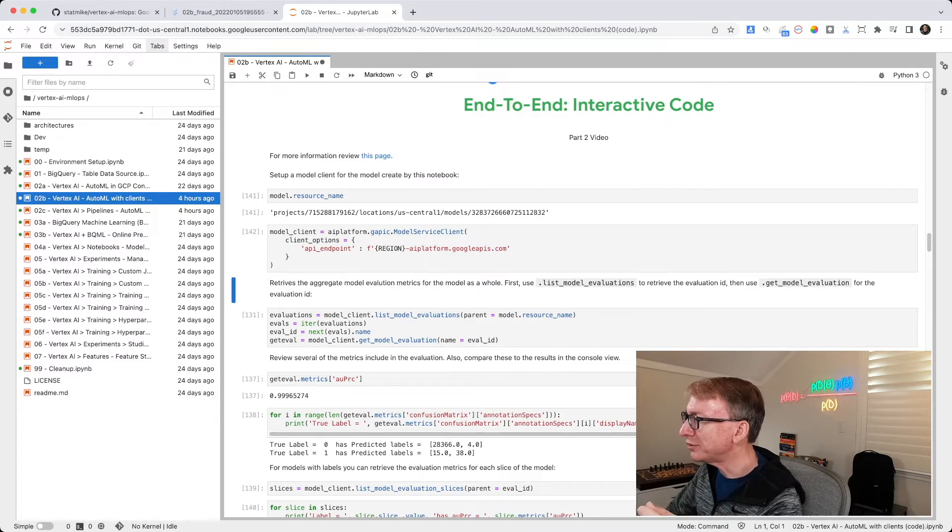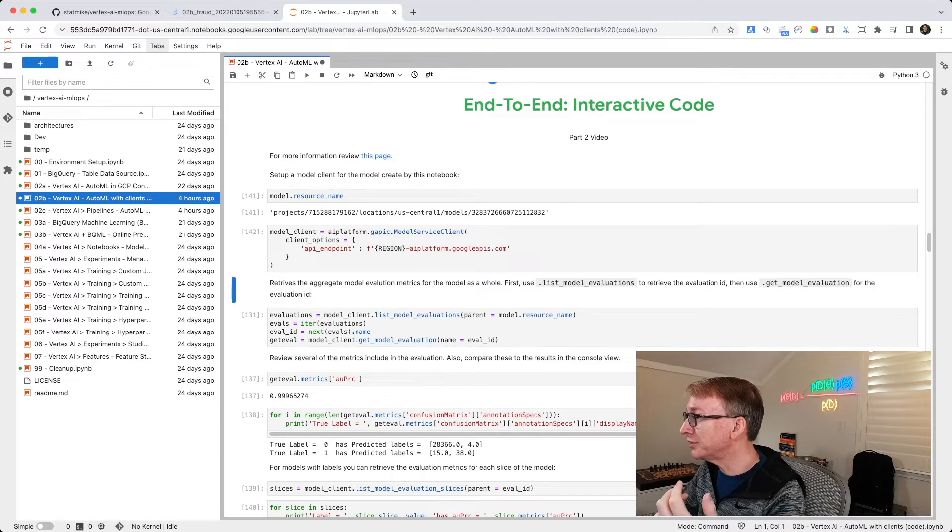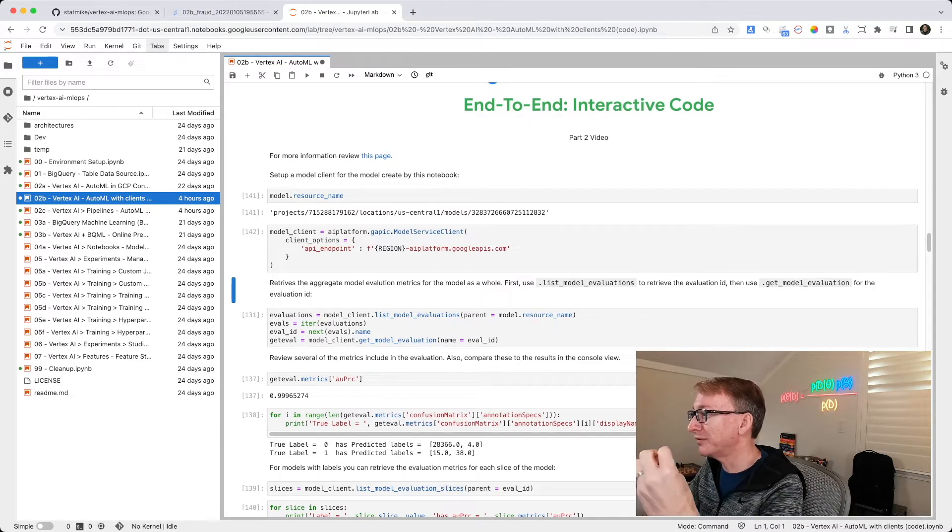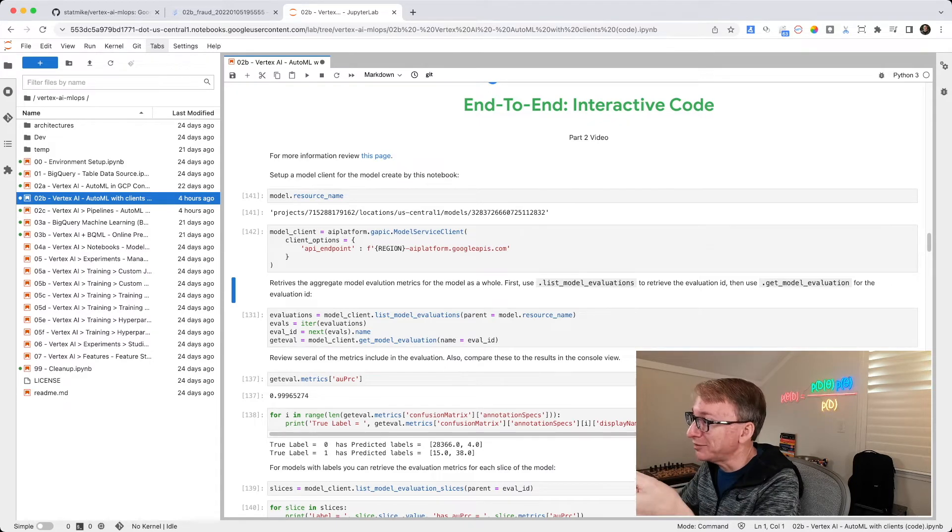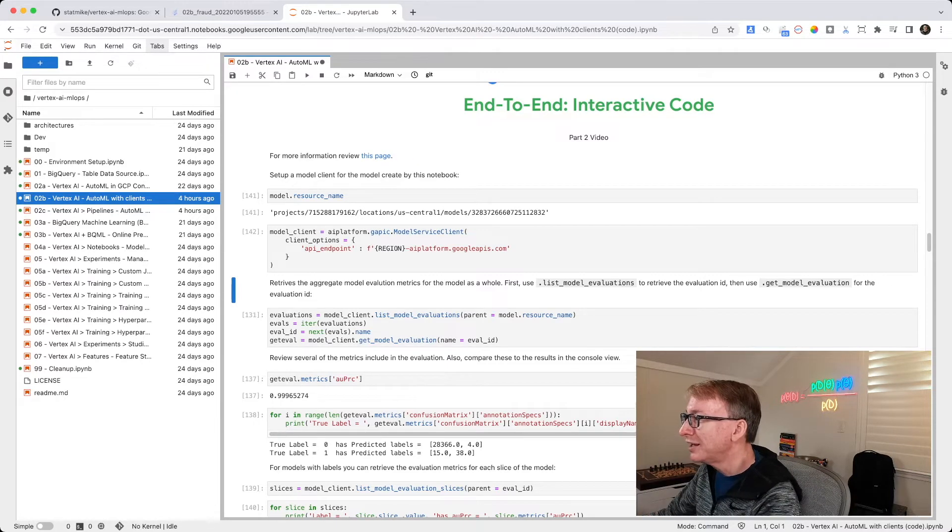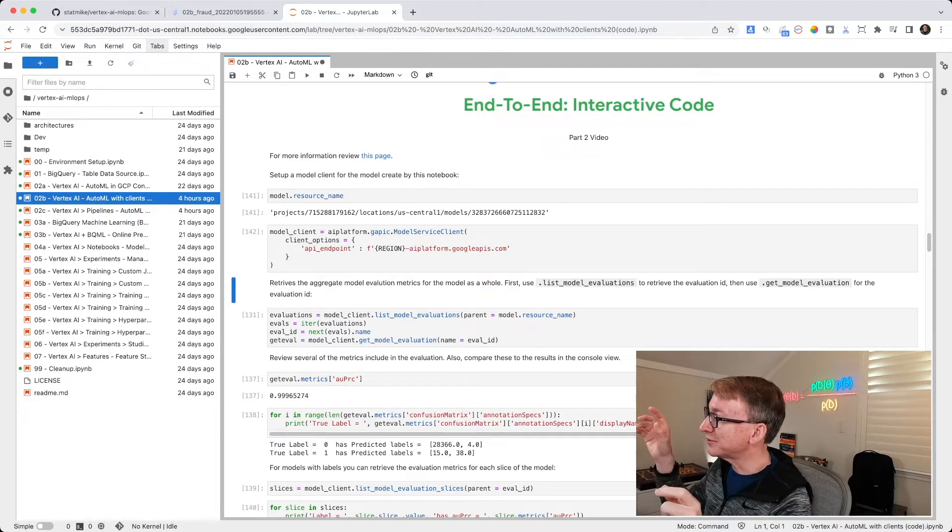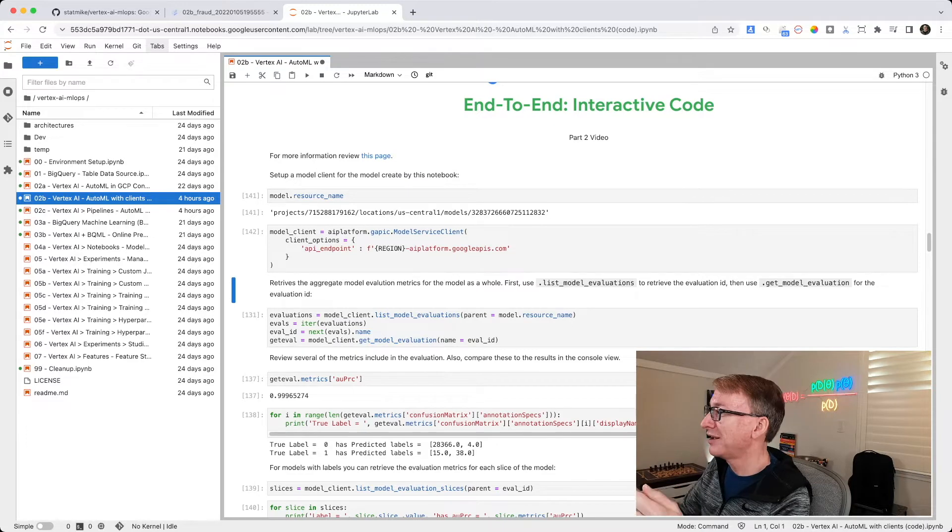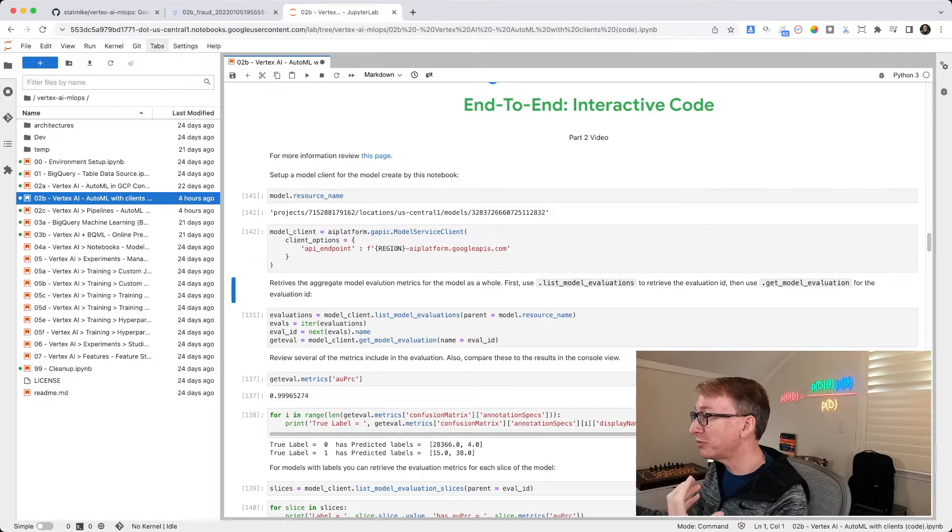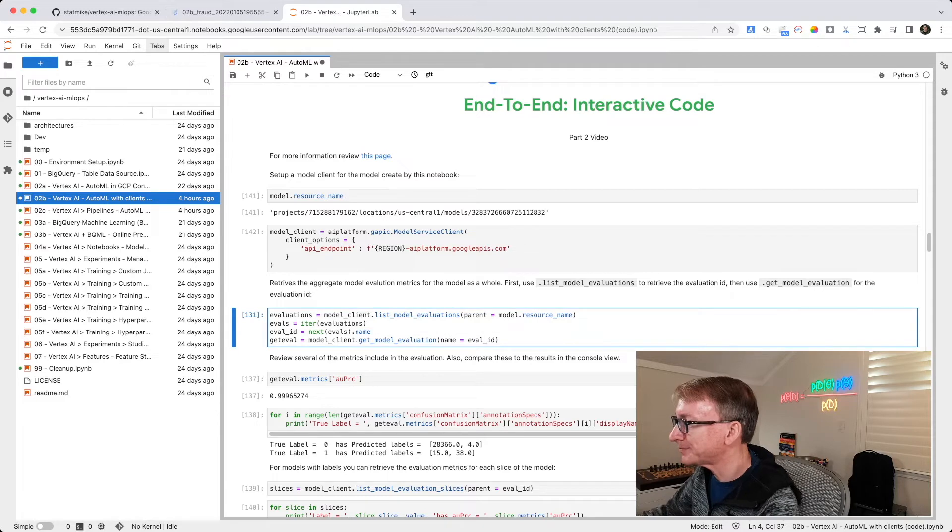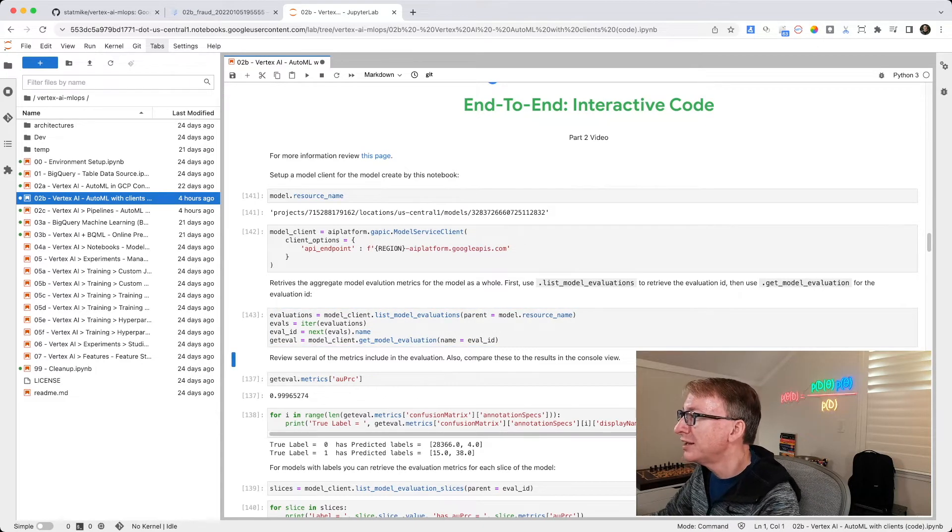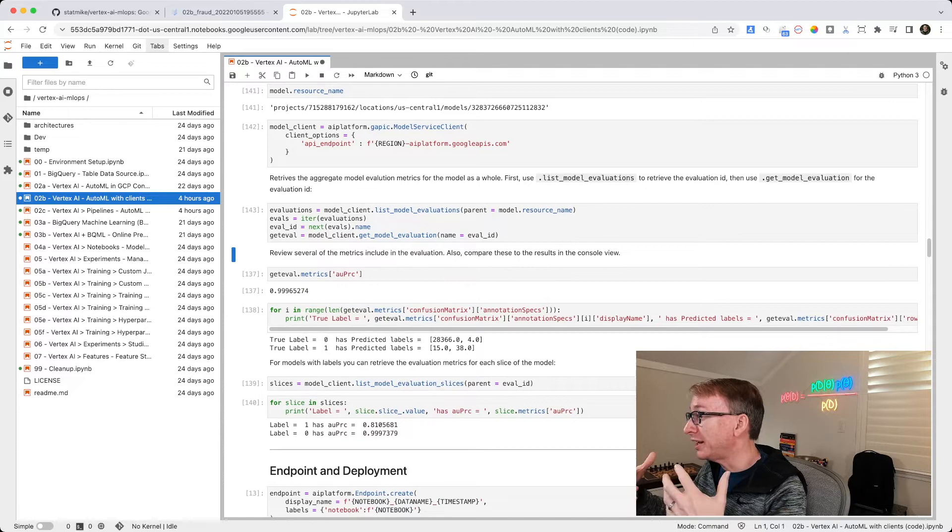That's going to store it in evaluations, and then there could be multiple. So we are going to look at the first iteration of what's returned and get the ID, the name, from that iteration. And then we're going to go back to the client and say, get the model evaluations for that first iteration. And let's take information out of it. So this runs really quick. Now, if I wanted to review, I could print that out.